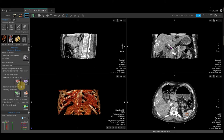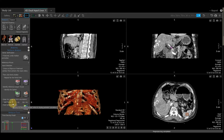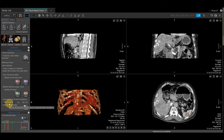Once I have placed all four ROIs, the compute button becomes active. We are doing soft tissue calculations. We do have air as an option, but that is for our lung perfusion. We will select soft tissue and hit the compute button. By selecting compute, it will display our maps for us.